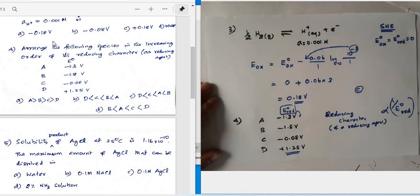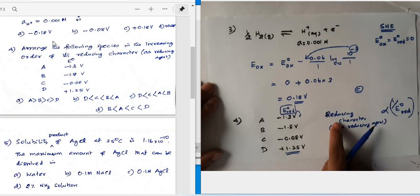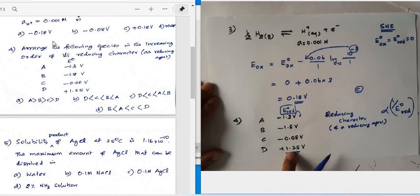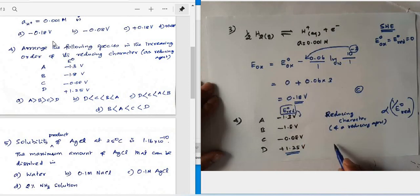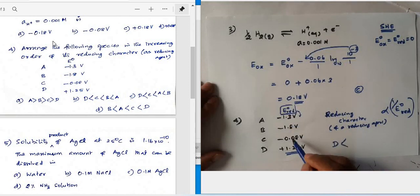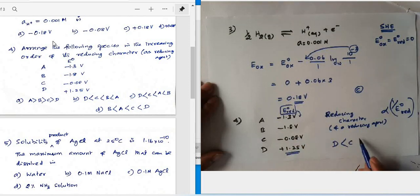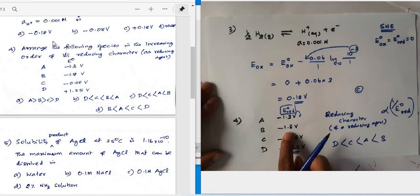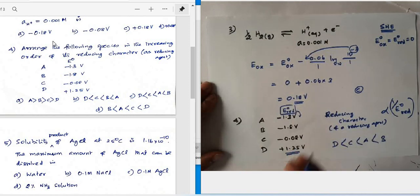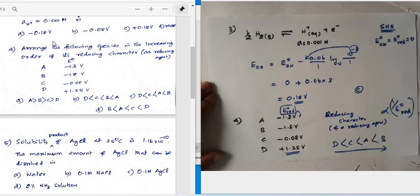The key principle: reducing character is inversely proportional to standard reduction potential. A higher (more positive) reduction potential means the species prefers to be reduced, making it a poor reducing agent. Species D has the highest (most positive) reduction potential (+1.25 V), so D is the weakest reducing agent. Species B has the most negative potential (−1.8 V), making it the strongest reducing agent.